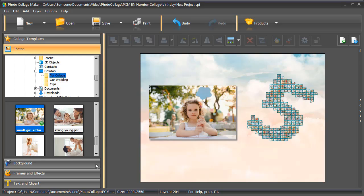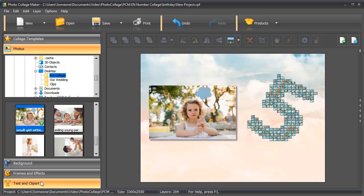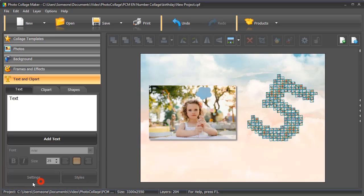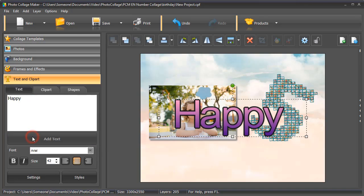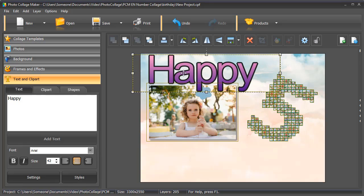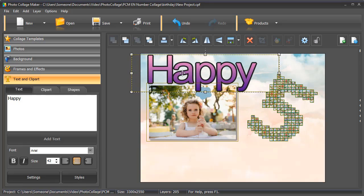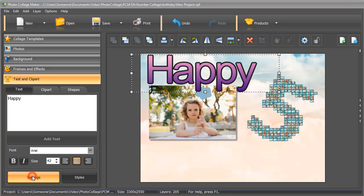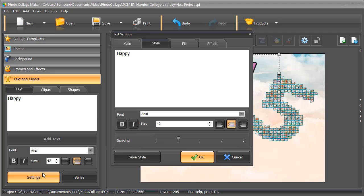Now it's time to add text. Switch to the Text and Clipart tab. Type in your caption and hit Add Text. Place your caption where you need it to be. Click Settings to adjust its parameters.